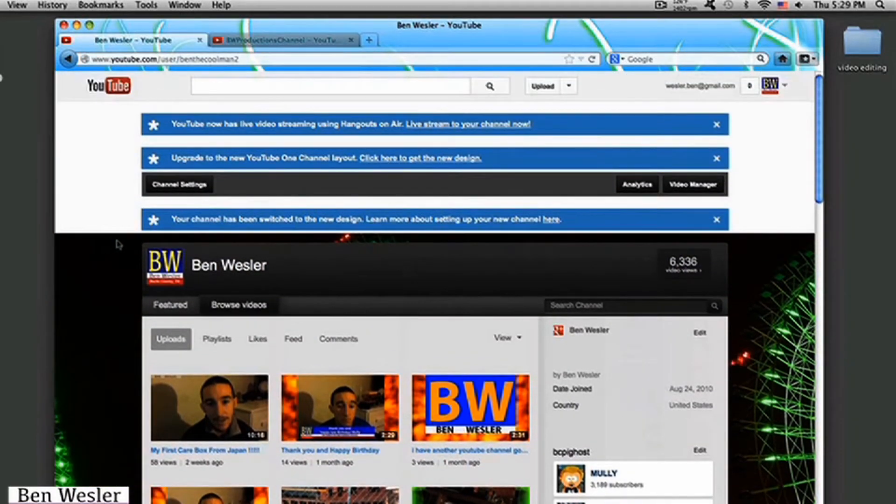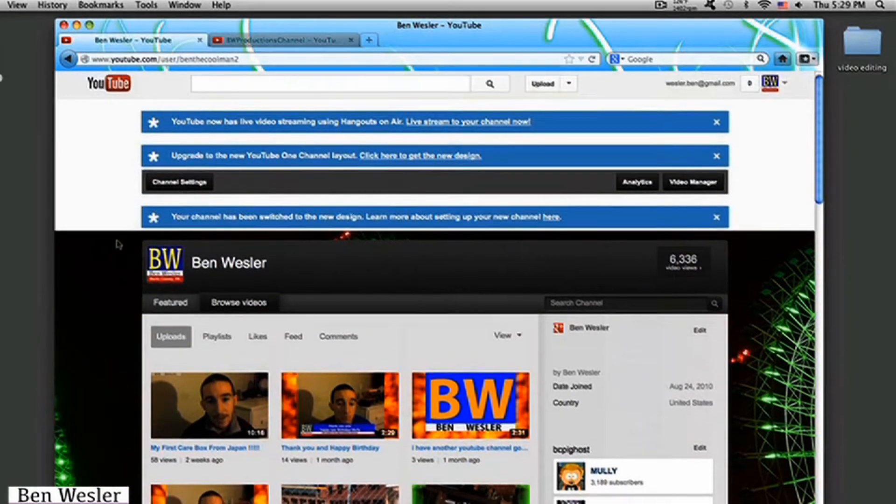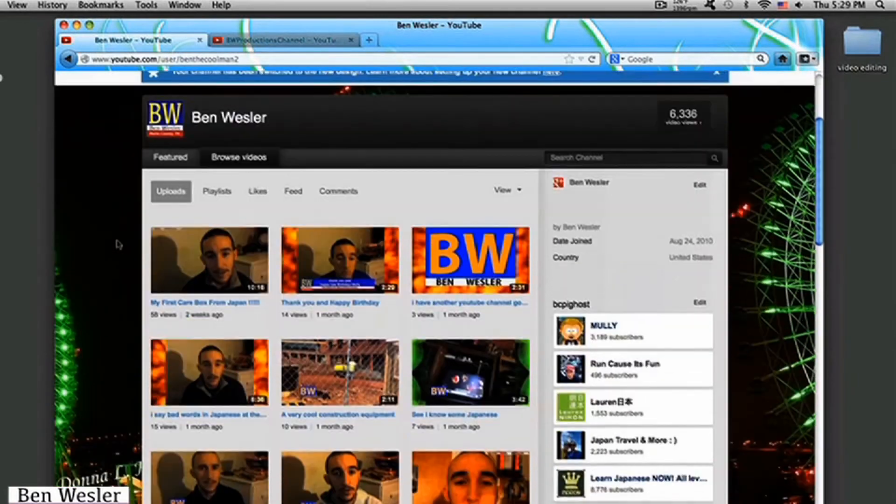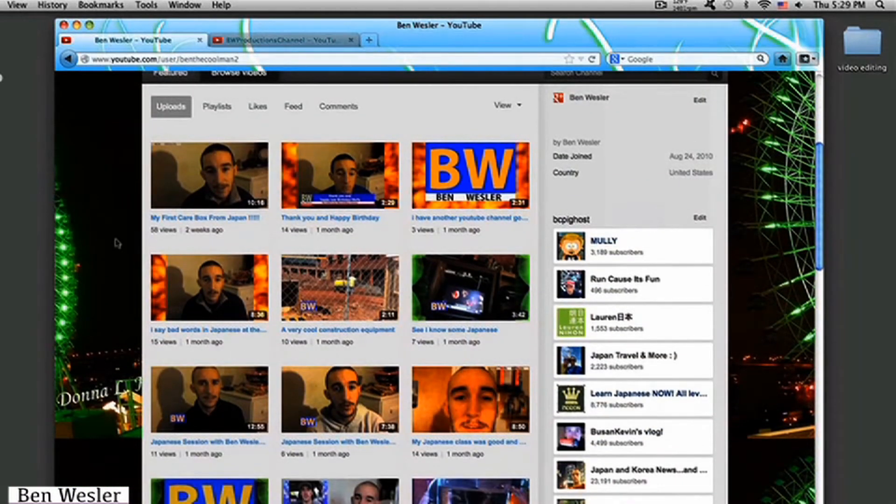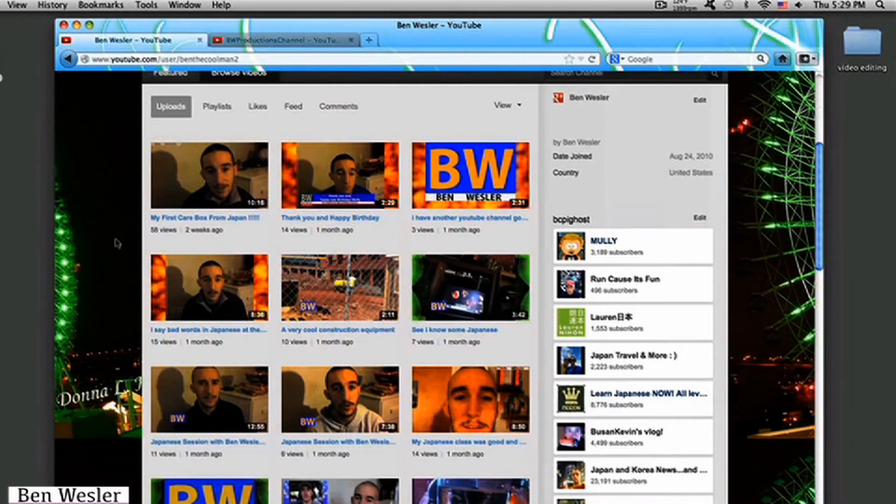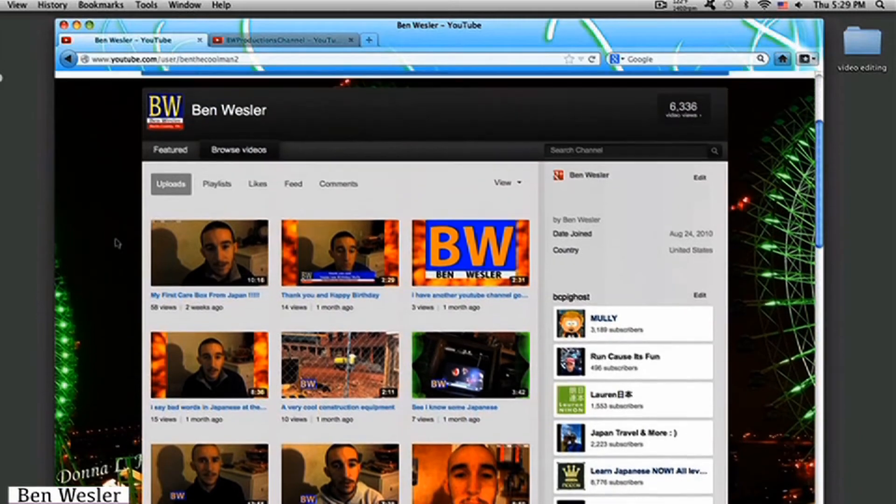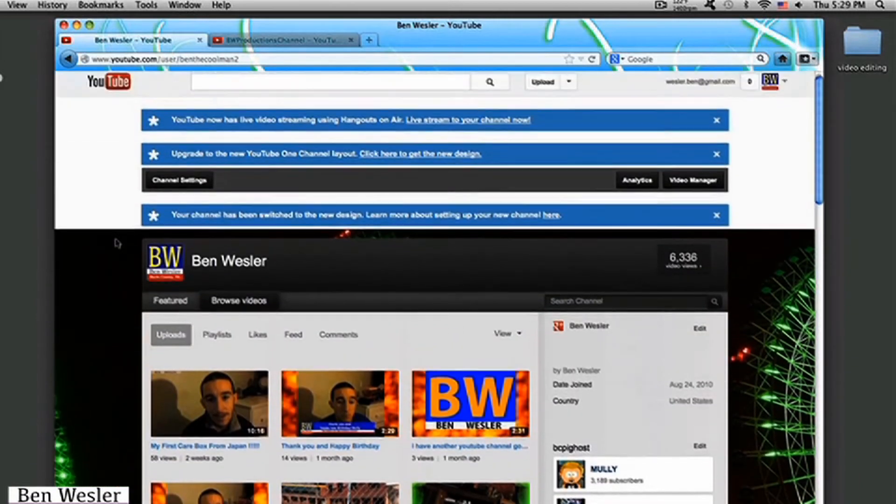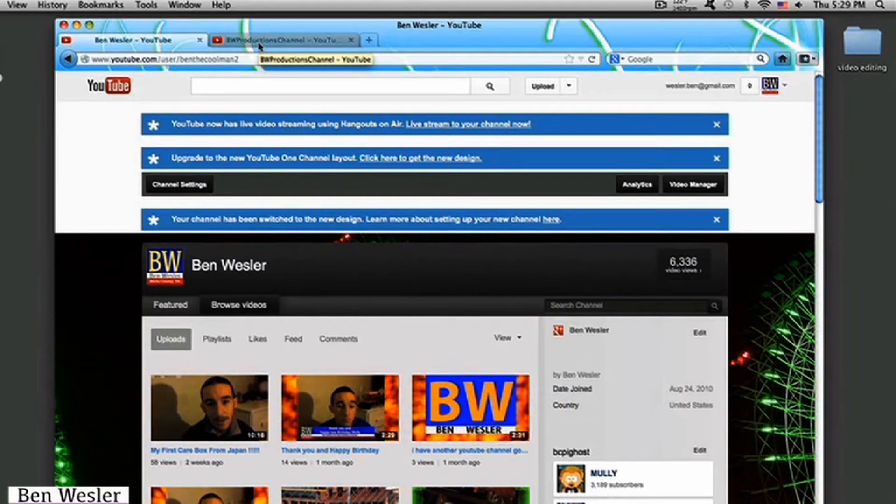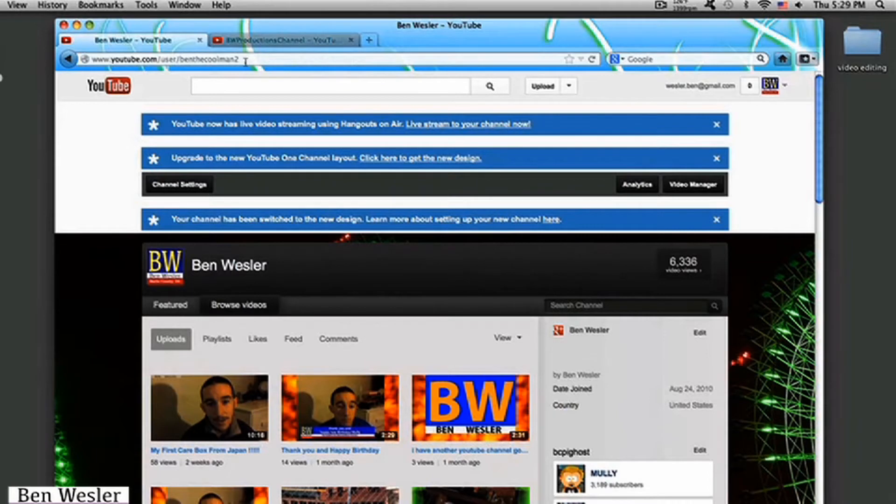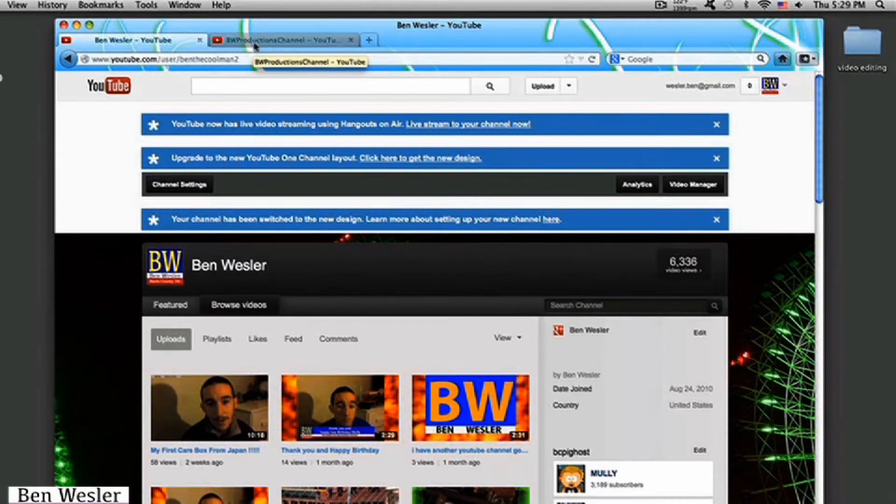But since I still get most of my views on the Ben the Cool Man number 2 channel, I'm going to keep it going for a while and try to get everyone to switch over to the BW Productions channel. Because I want more views on that channel than I do with this channel. So, go over to the BW Productions channel and subscribe.